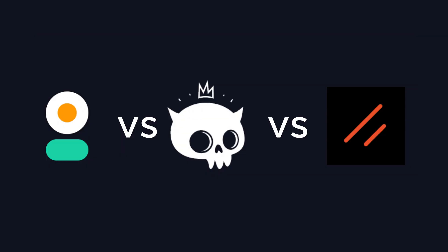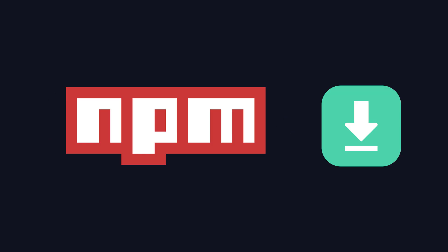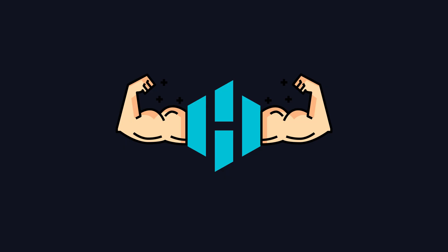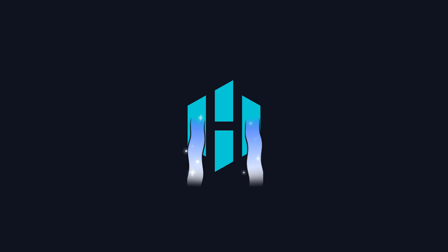Now, let's compare them. In terms of weekly NPM downloads, ShadCN Svelte ranks third with 2,400 downloads weekly. It was created by a YouTuber named Hunterbyte, so it's not officially recognized.